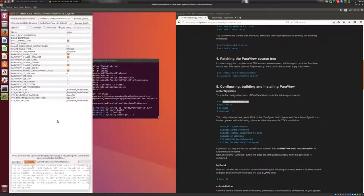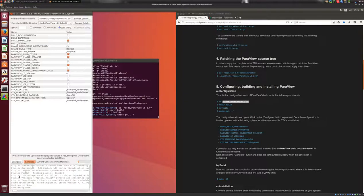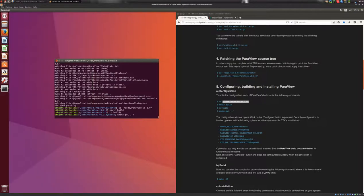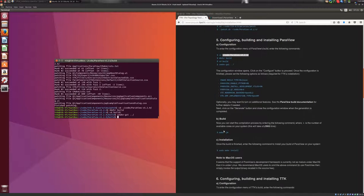All right, so now the generate phase is done. You can see this because you have this message here, generating done. So at this point, you can close the configuration window here, and move on to the next step.